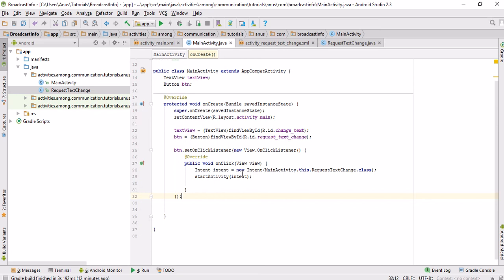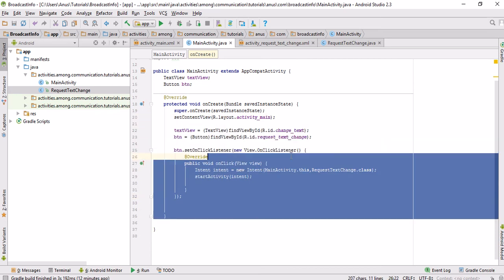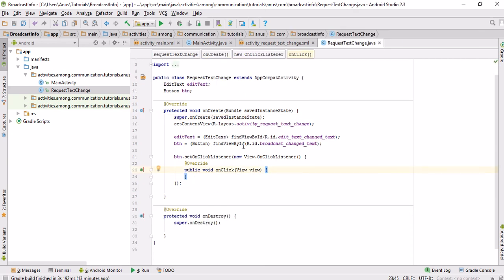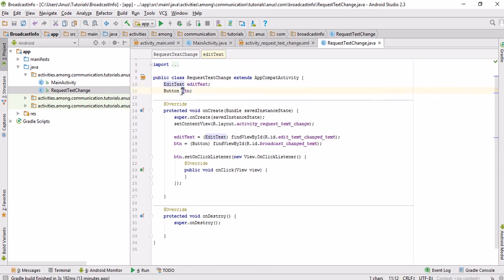Let's get started. In this application I have already designed the activities. There will be two activities: the main activity shown as the launcher activity, which contains one TextView and one button. When you click that button, the next activity starts — the RequestTextChange activity — which contains a button and an EditText view. The EditText is simply a text box where you type something, and the button will broadcast the information written in the EditText.